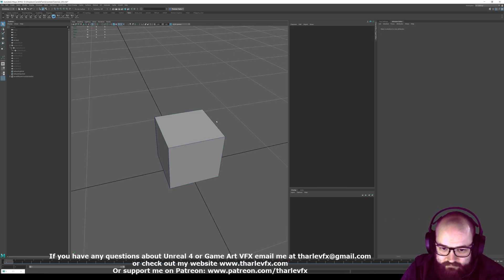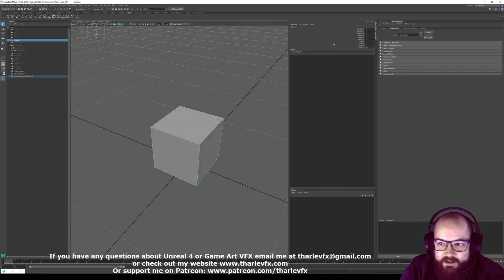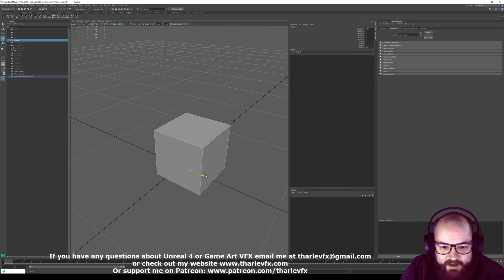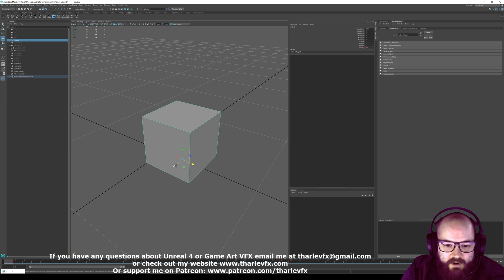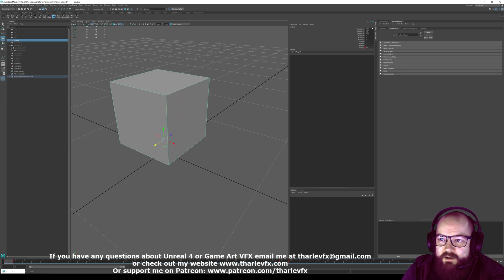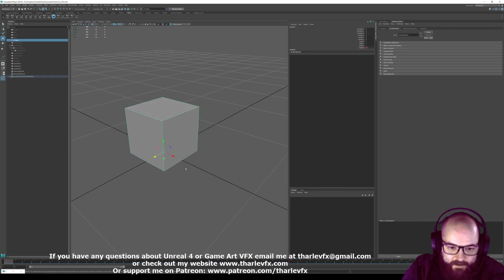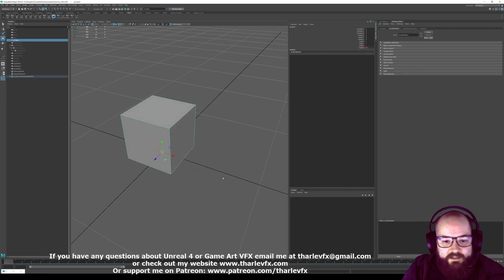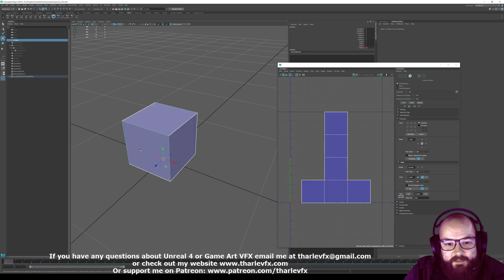We have here a very simple basic cube. It is an object in 3D space — it has a position with values in X, Y, and Z. You can move and translate it along X, Y (Y is up in Maya), and Z. Those are the axes of 3D space.